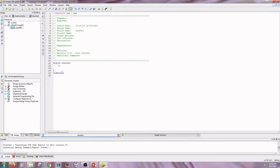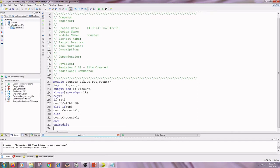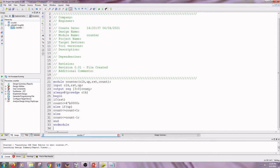Write the code here. I have written the code for the counter in behavioral style. The inputs are clock, up, and reset, and the output is count. In the behavioral model I have used the always block. If reset equals 1, count gets value 0. If up gets value 1, count equals count plus 1. Else, count equals count minus 1. This is the up-down counter using behavioral model.